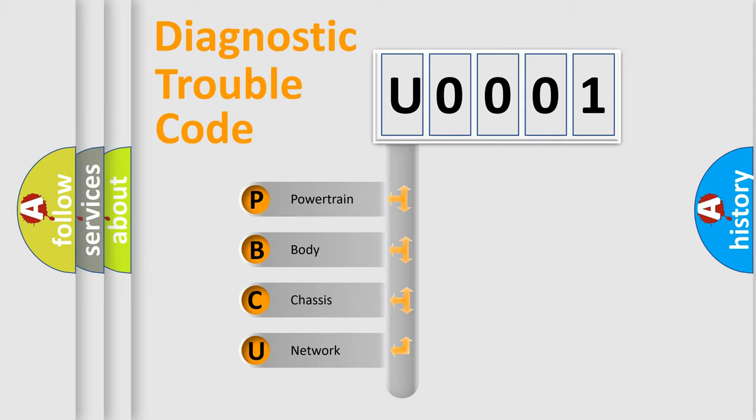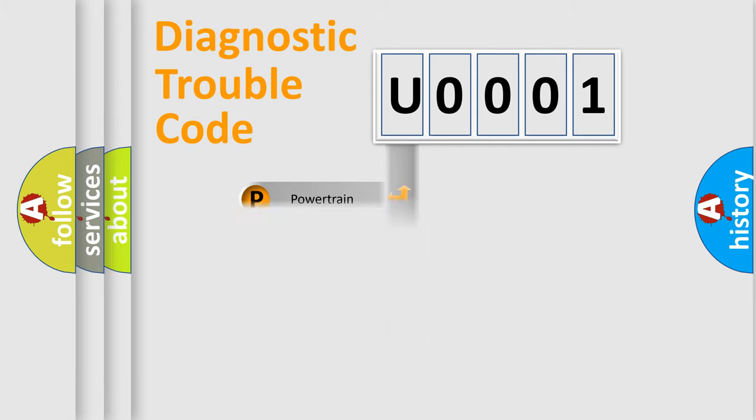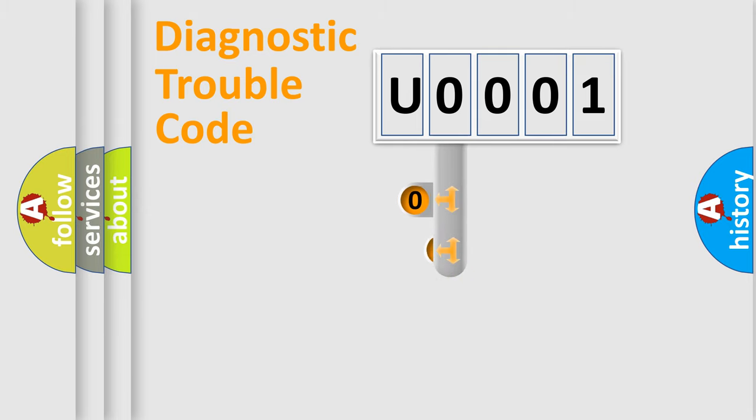We divide the electric system of automobile into four basic units: Powertrain, Body, Chassis, and Network. This distribution is defined in the first character code.